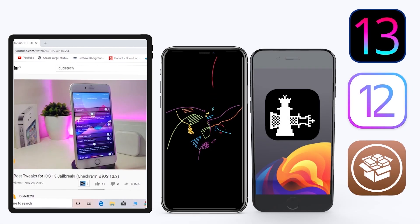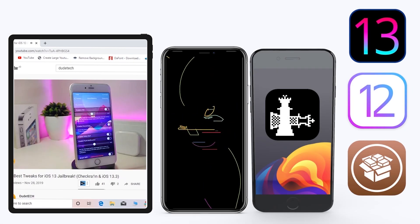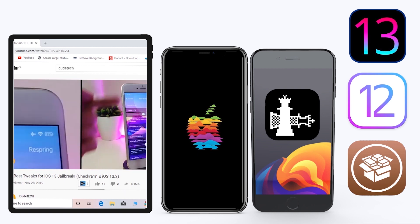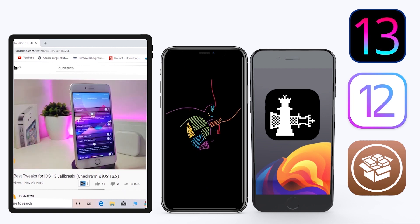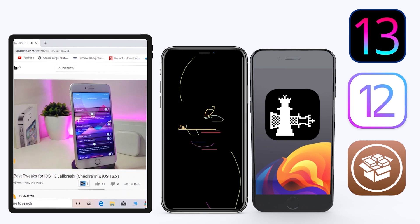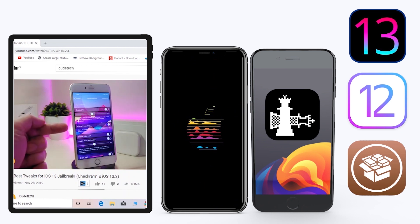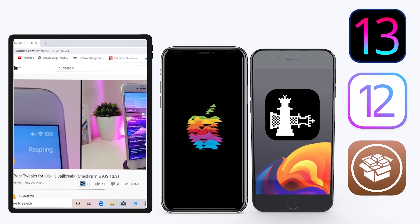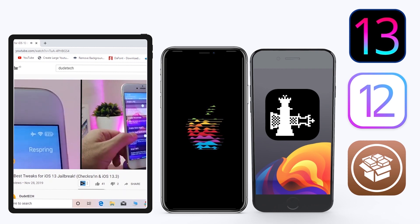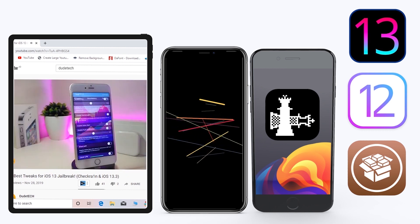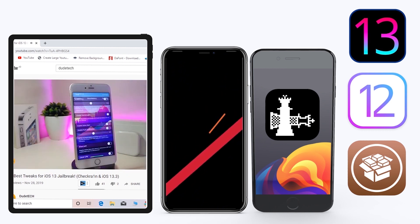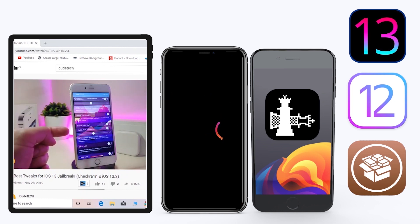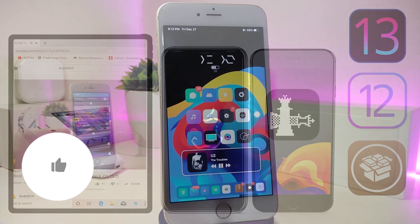Hey, what's up guys, welcome back to the channel. Time to talk tweaks. For those already using the new jailbreak — the Unc0ver jailbreak on iOS 13 up to 13.3, and for most people using the checkra1n jailbreak starting from iOS 12.4 up to iOS 13.3.1 — here are some top new jailbreak tweaks I want to share with you guys.